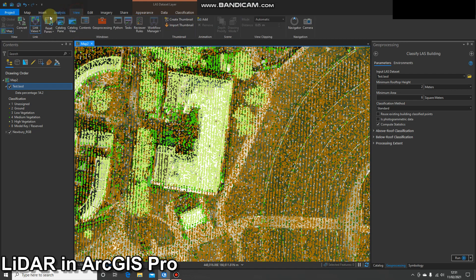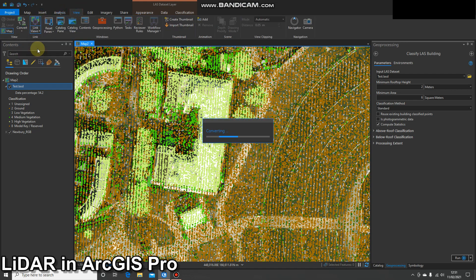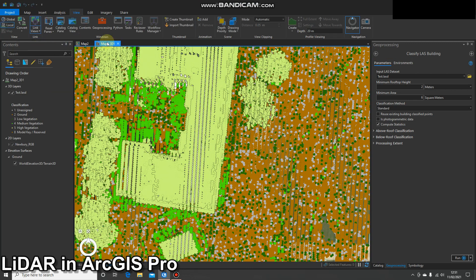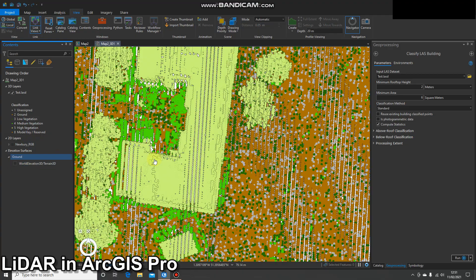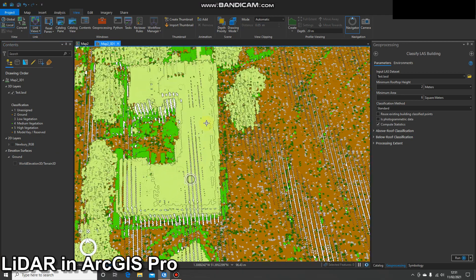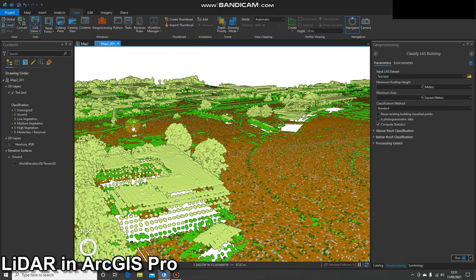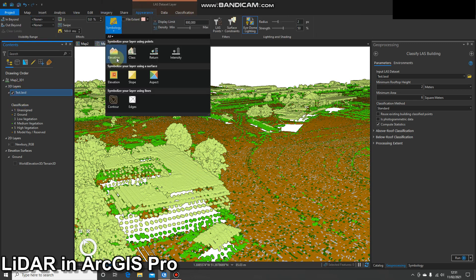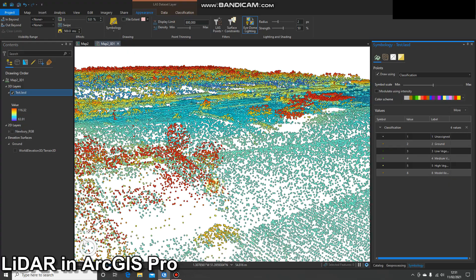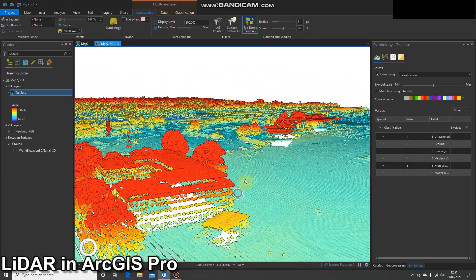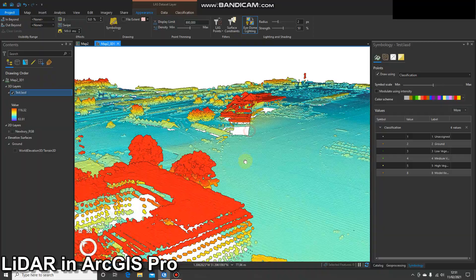Finally, we can display the data in 3D. I'm going to open up a scene quickly and convert this to a local scene. That's opened up — I'm now looking at a local scene. I'll turn off the underlying imagery for a moment and navigate around so we can really visualize that data in 3D, which is incredibly useful. Just as before, we can flick through those different display options.